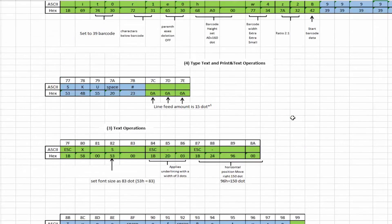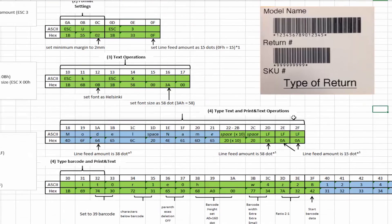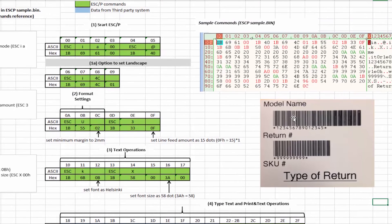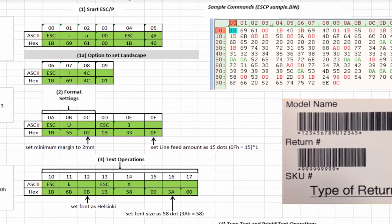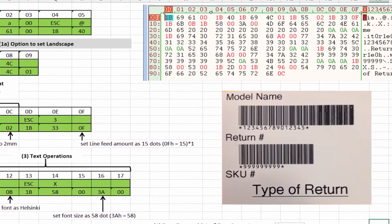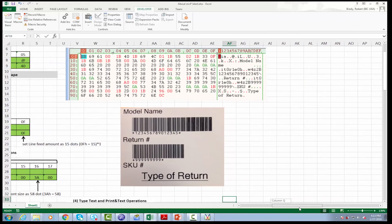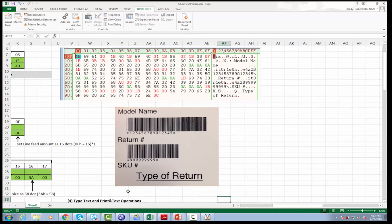So you can see all of the commands that go into actually building this are over here on this side here. And once this actually, all of these commands actually get sent to the printer, the printer will actually print out the label like we see here in this picture.